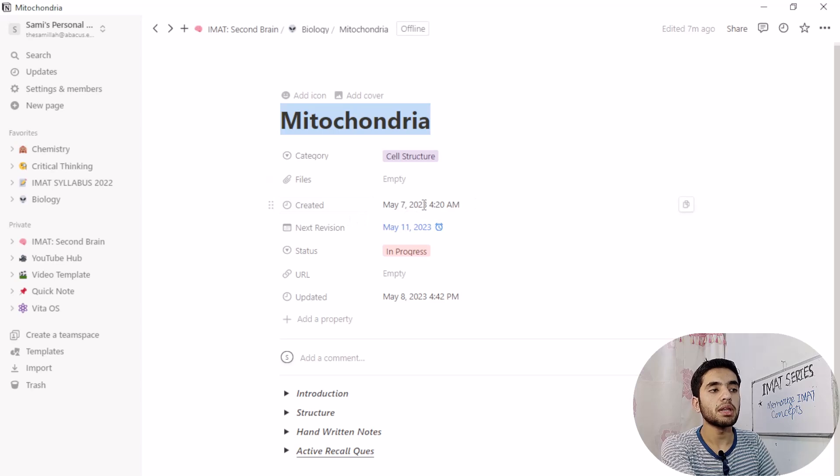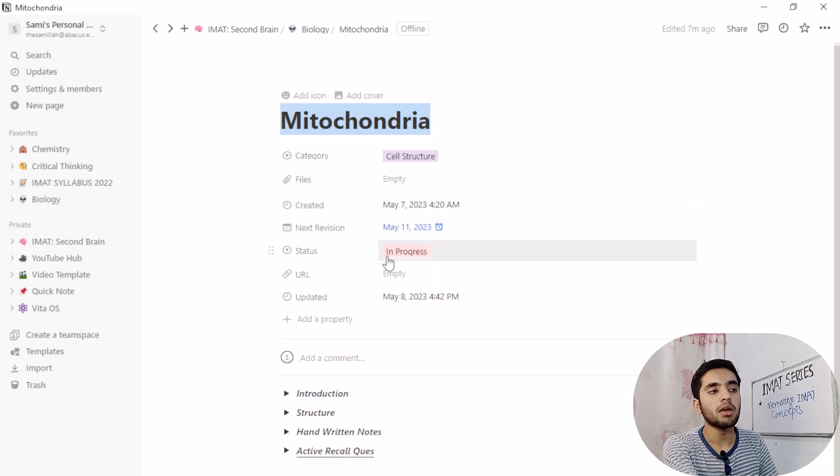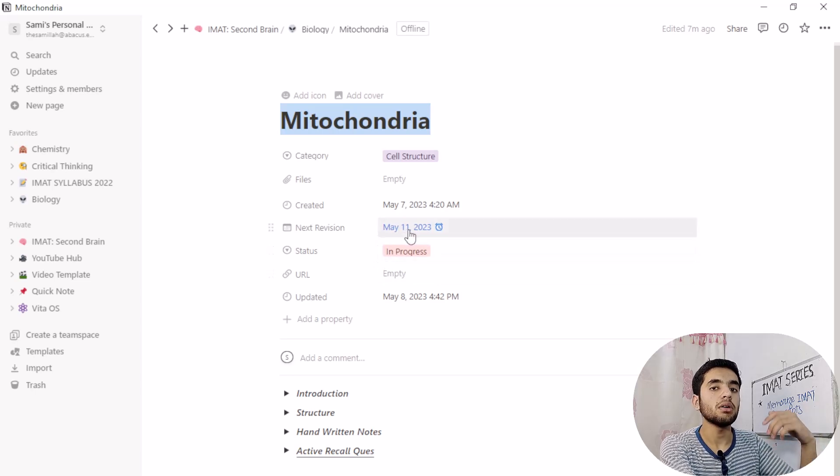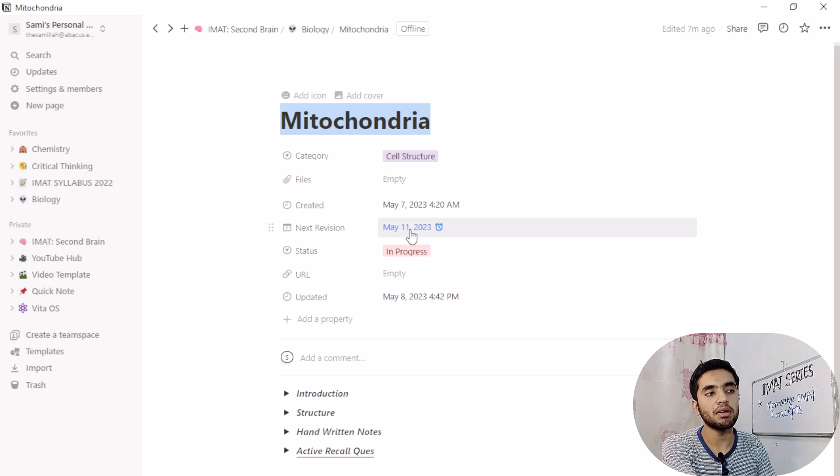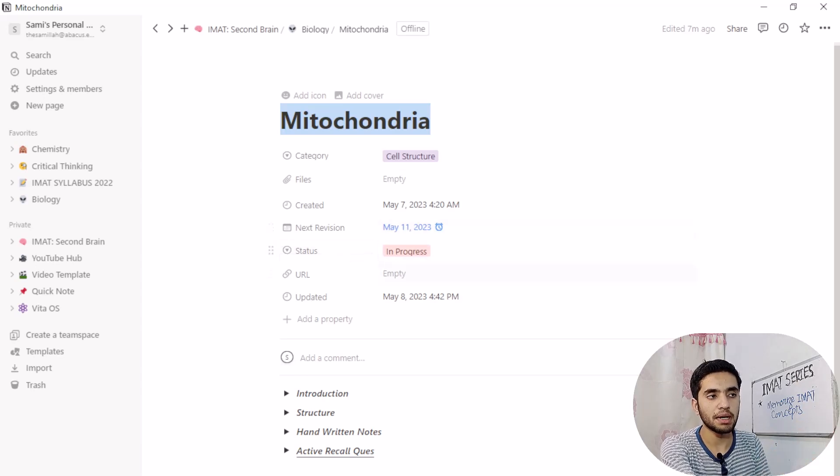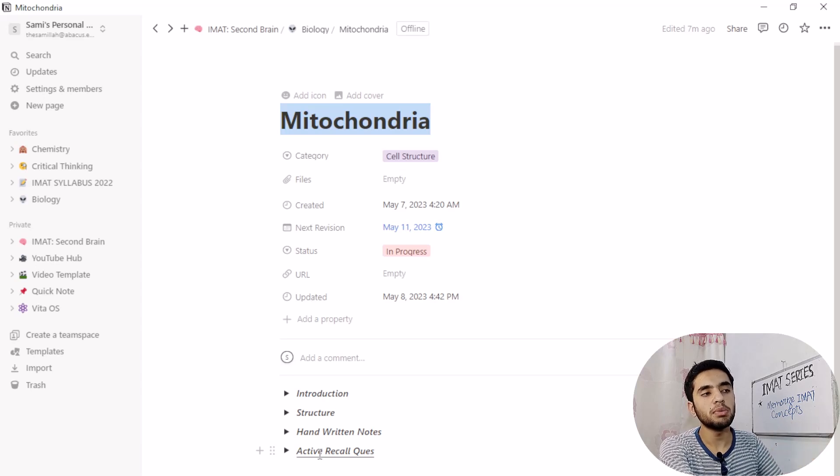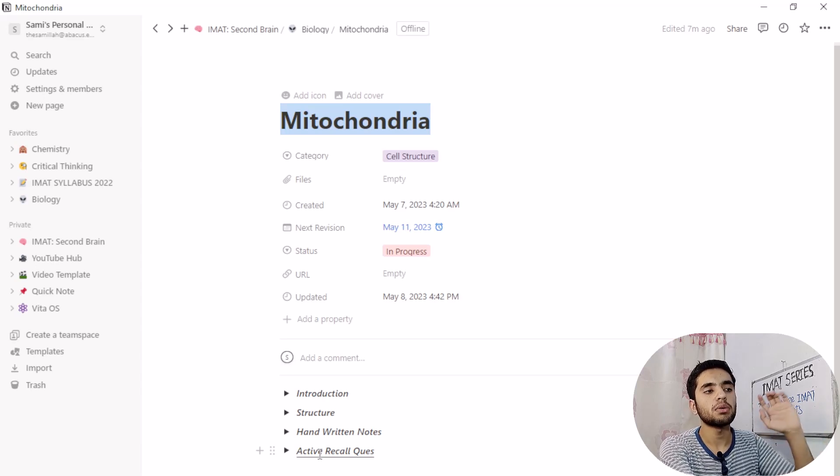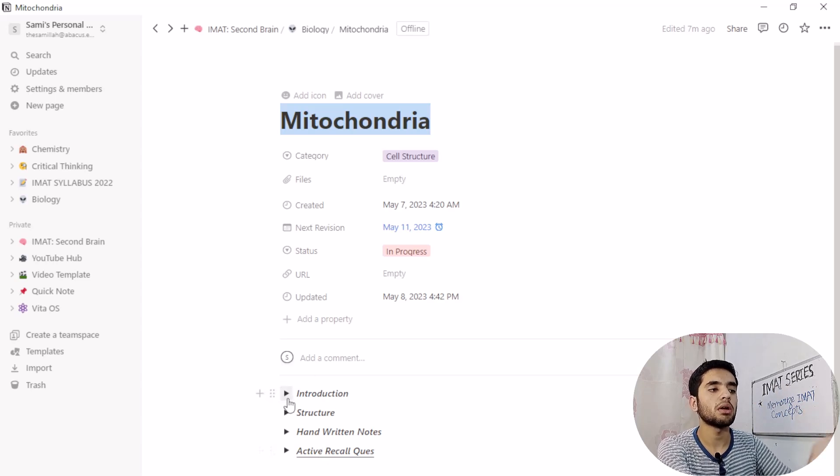So here is mitochondria. I have created this on May 7, 2023 at 4:20 a.m. But I have allocated my next revision for May 11, like 5 days later. So status is in progress. We will see everything in our upcoming videos about Notion and IMAT.